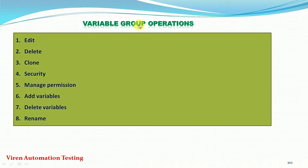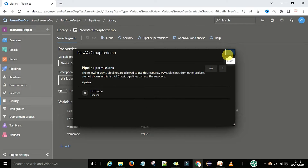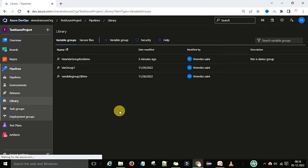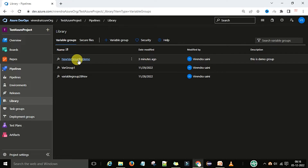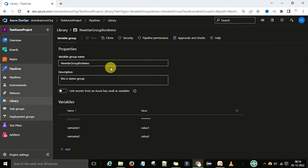For that you need to create one variable group, which we have already created. So now we are under the library section, and under the library section we just now created this variable group. First, let's edit — you can click on the edit button.